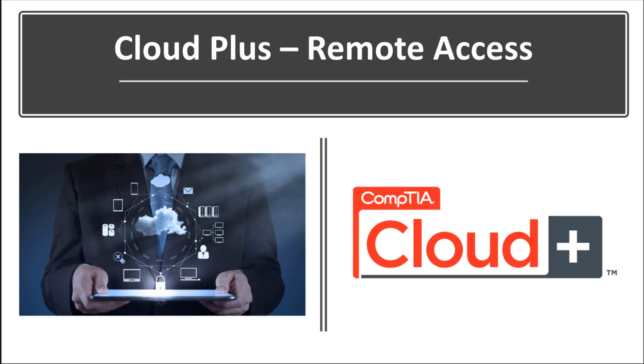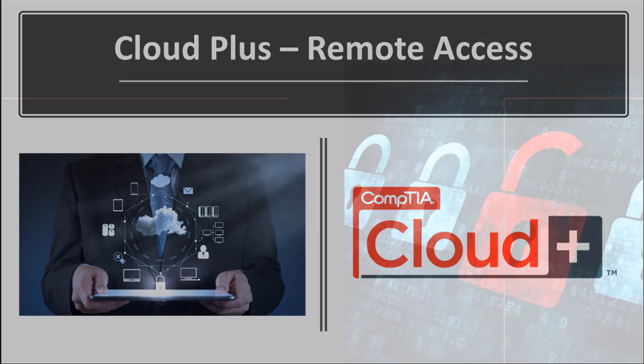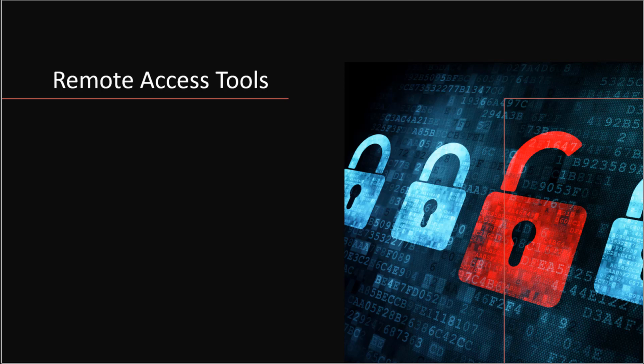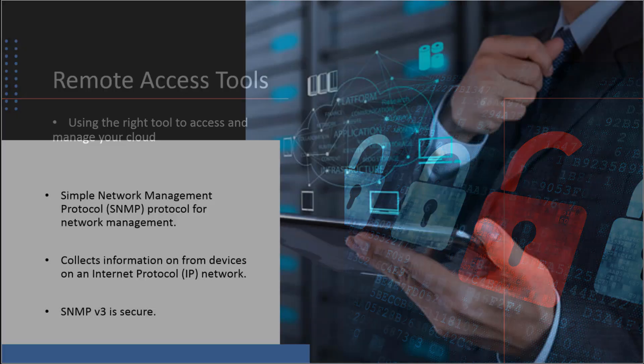Let's talk about remote access and understand that we need to use the right tool to access and manage our cloud resources.